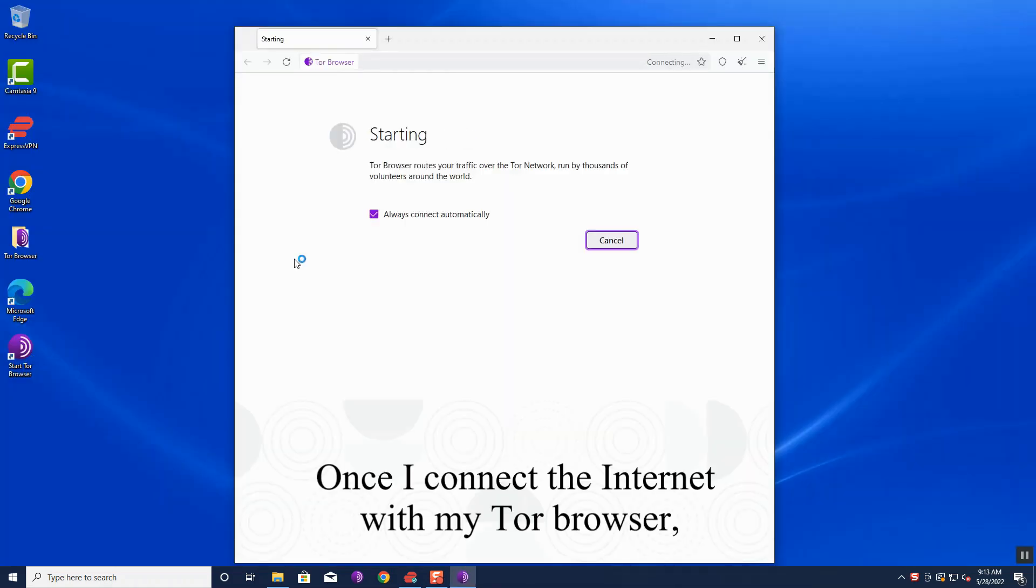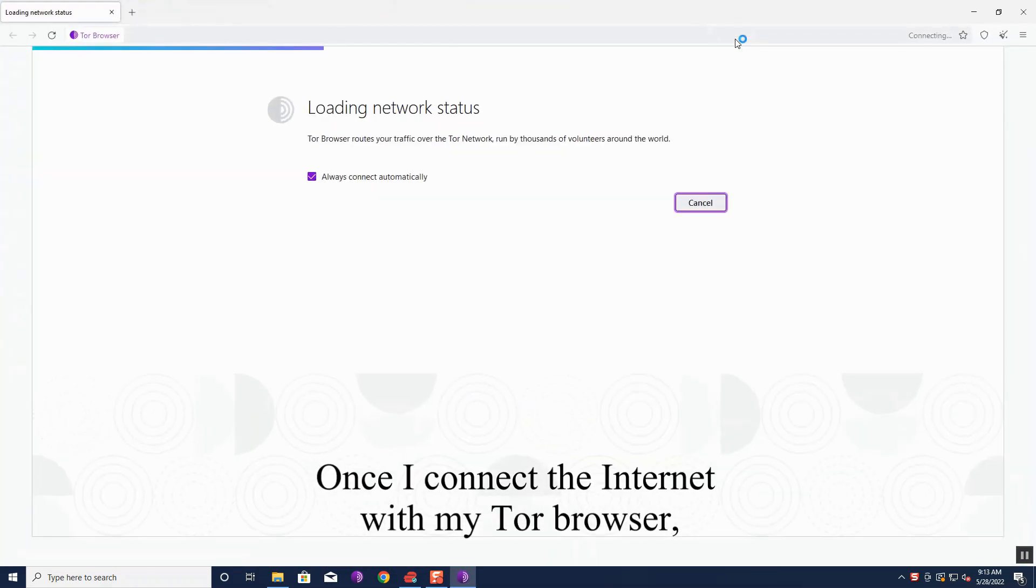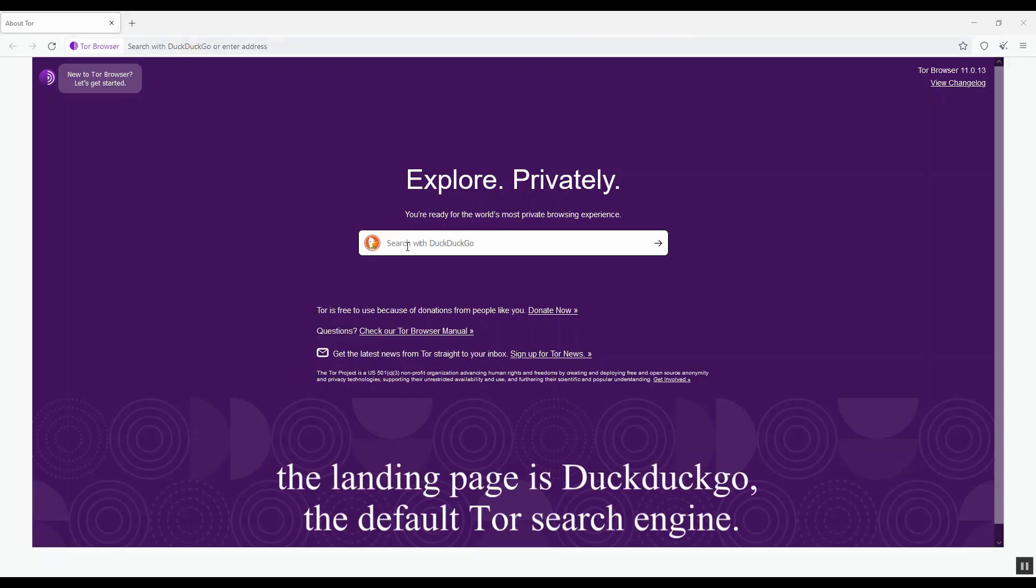Once I connect to the internet with my Tor Browser, the landing page is DuckDuckGo, the default Tor search engine.